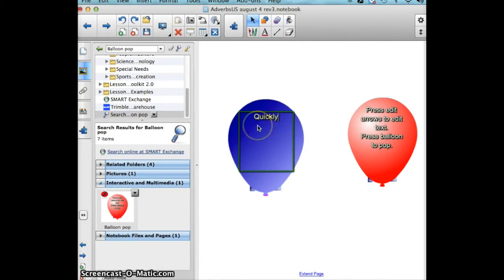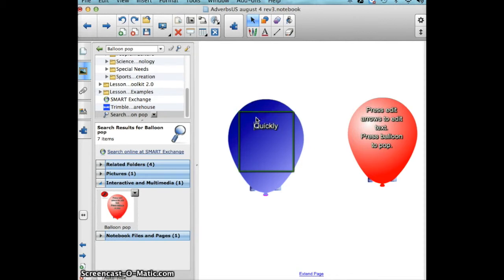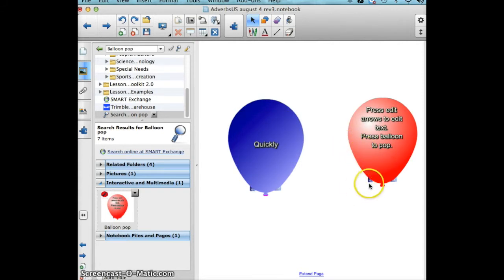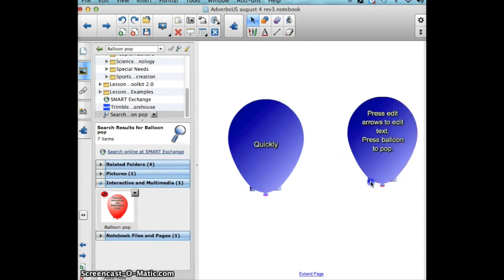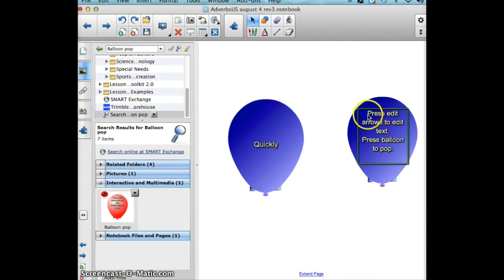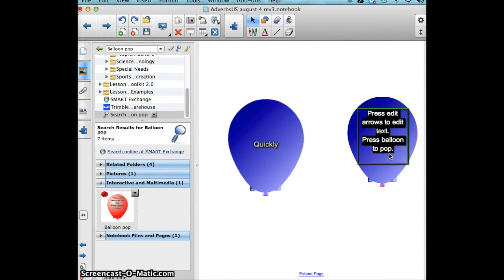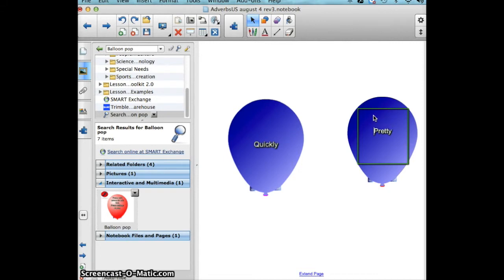And then I'm going to do the same thing for this balloon. I'm going to choose an adjective, so we'll say pretty. We want to center that as well.